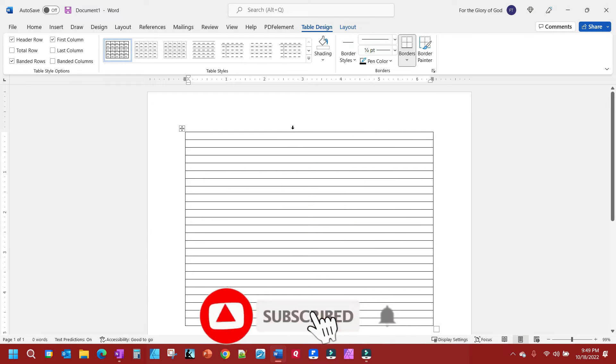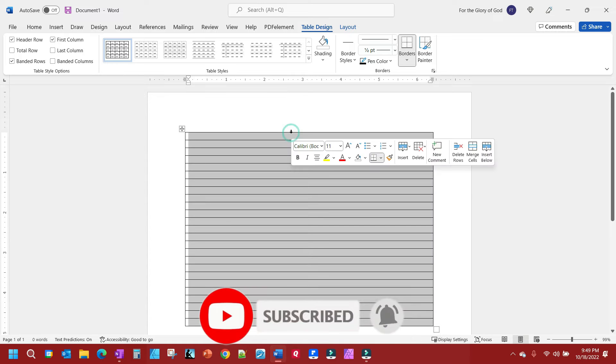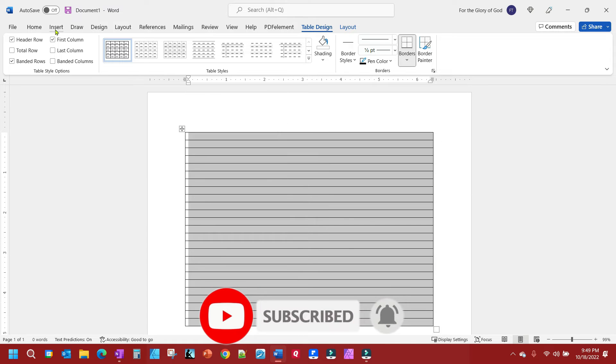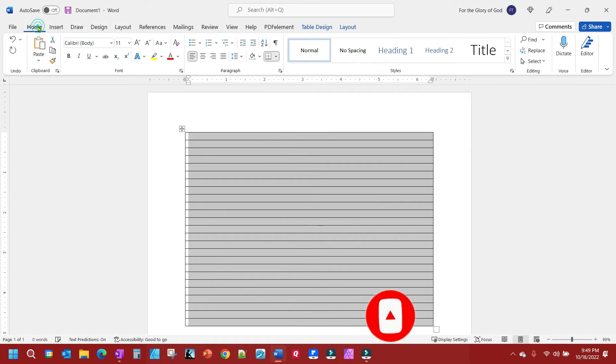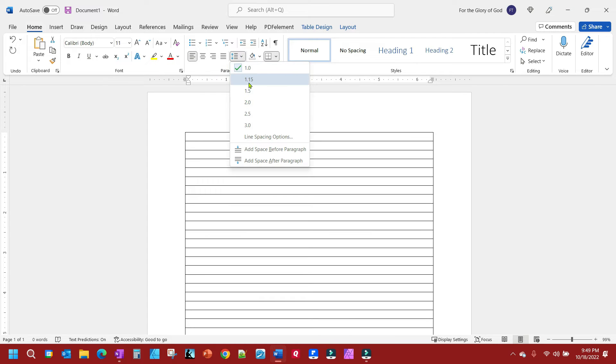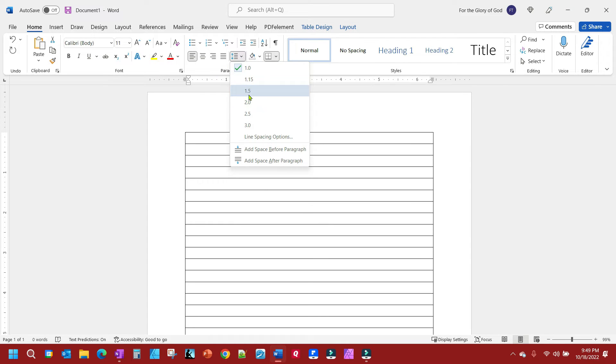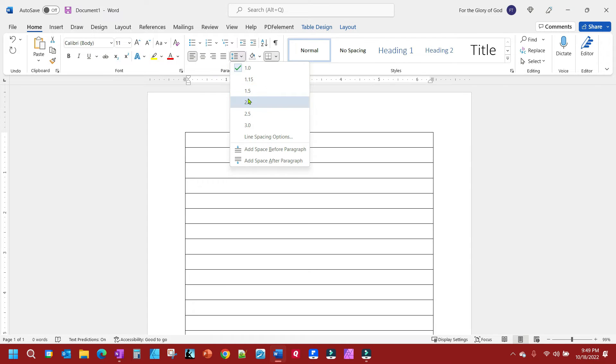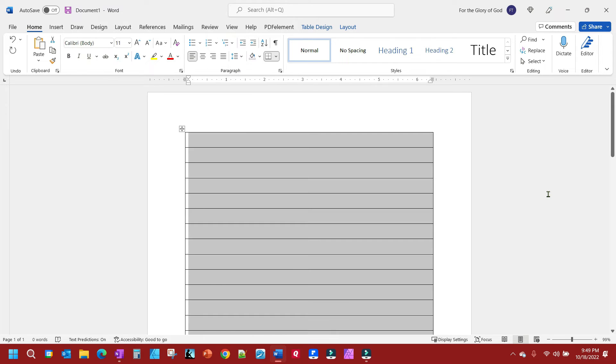Once you've added those, select all columns, go to your Home tab, and set the spacing. We're going to do it right here in your paragraph section. I'm going to select 2.0 to start so I can show you something that's going to happen with 25 lines.